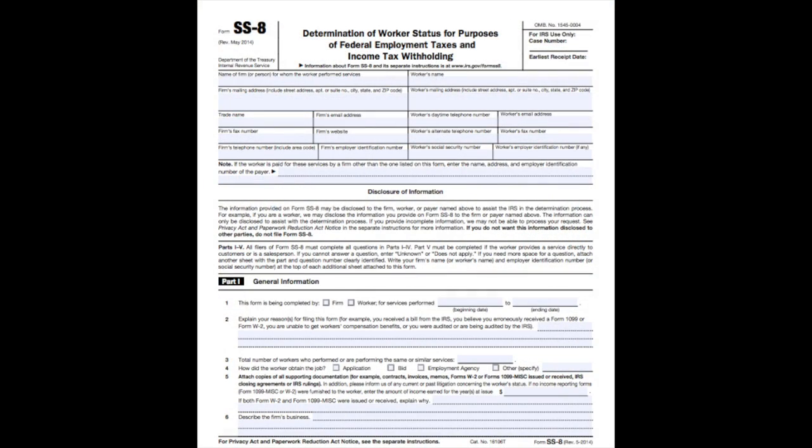After considering each of these factors, if you're still confused about a worker's status, your best option is to file Form SS-8 with the IRS. If you file this form, IRS lawyers will actually look at the specific details of your business's situation and tell you whether your worker is a W2 or 1099 independent contractor. Just be aware that getting back a decision from the IRS can take up to six months, which could delay your hiring plans.